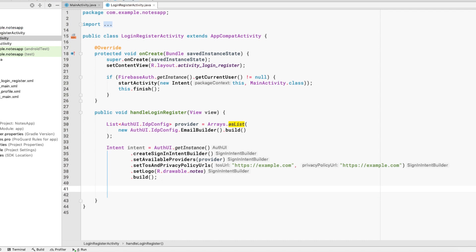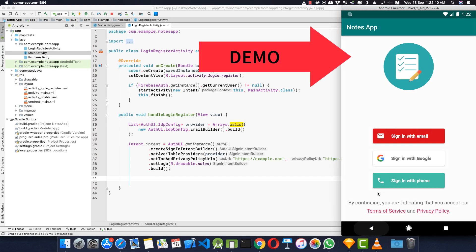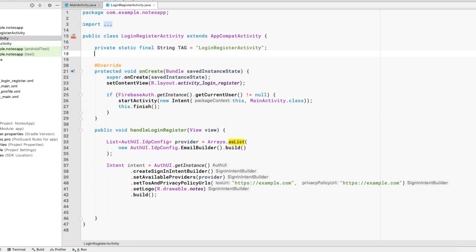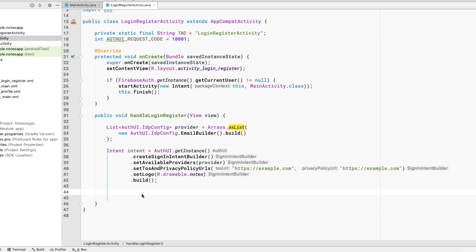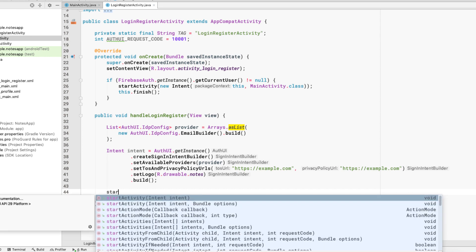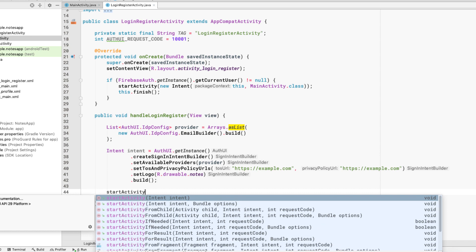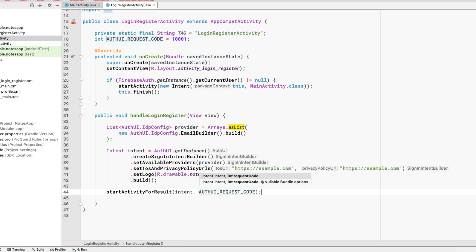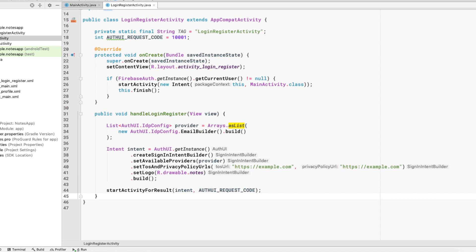When the login and register button is clicked, we want to start this activity for result. We create a variable at the top — a TAG for logging and an AUTH_UI_REQUEST_CODE constant which must be unique for your application. Then we call startActivityForResult(intent, AUTH_UI_REQUEST_CODE). We also need to implement the onActivityResult method to handle the response.